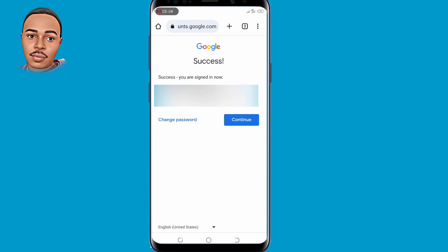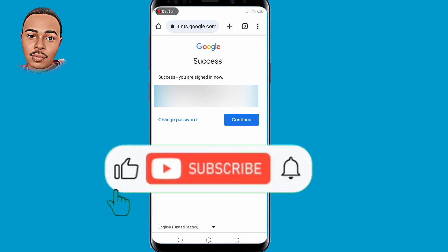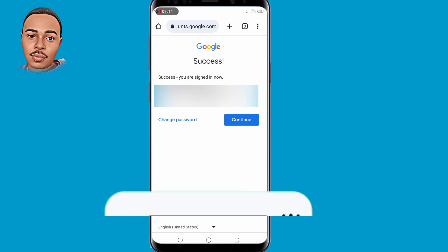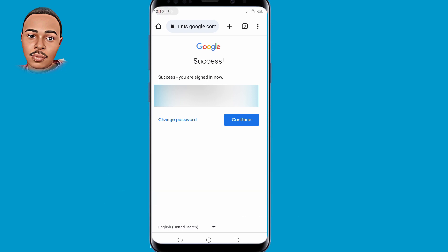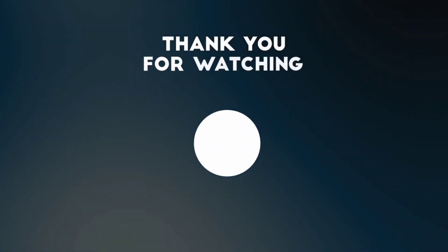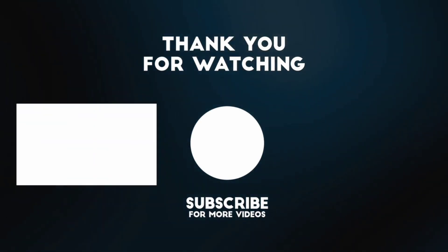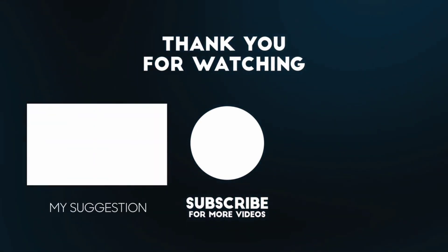So now you know how to recover your Gmail account without a phone number or recovery email. That's it for me today. If you enjoyed this video, leave a like, subscribe if you haven't, and turn on the notification bell icon for more useful videos. Thank you for watching — hope to see you in the next one.